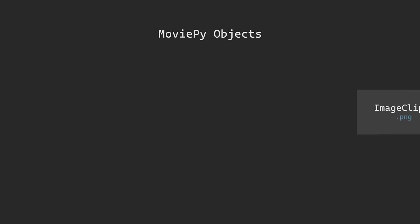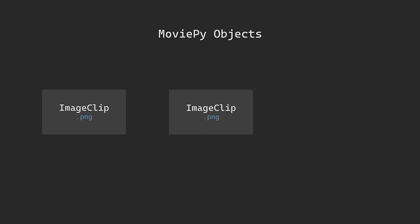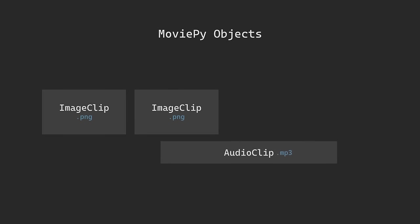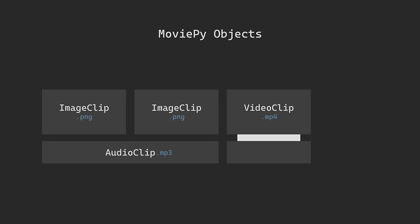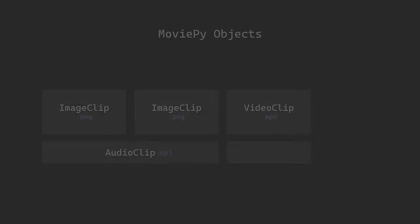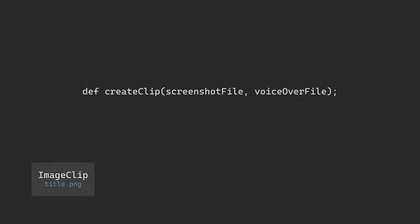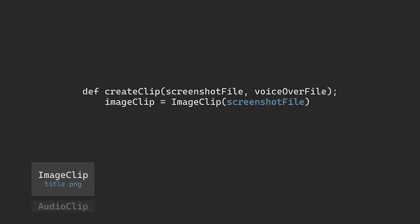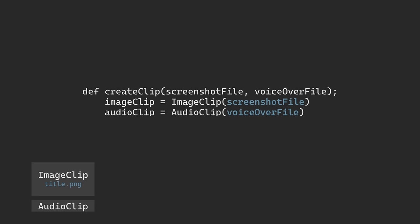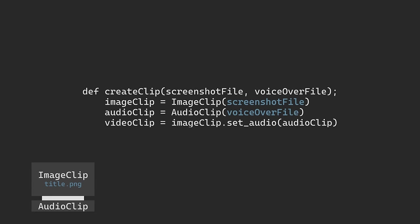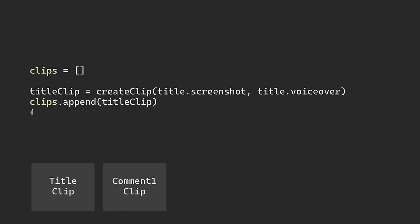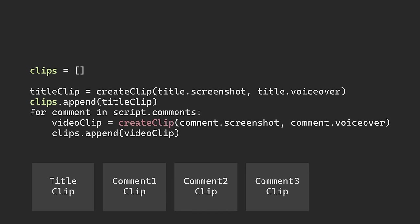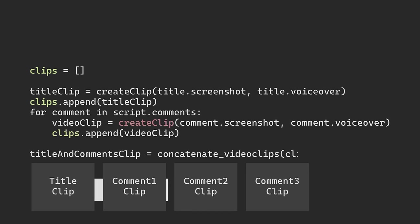The last thing to do is edit the video together, and you guessed it, we're going to be using another tool, this time called MoviePy. MoviePy organizes videos into different video clip objects, and that might seem familiar if you've used video editing software before. We start by creating an image clip object with the screenshot file for the post title. Then we make an audio clip with the voiceover file we made earlier, and we set the audio for the image clip to use that new audio clip. We'll repeat the process for each of the comments, and then we'll take all the clips that we just made, and concatenate them together, which is just an annoying word for linking them one after the other.